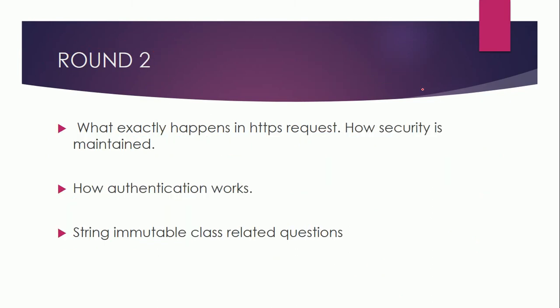In round two they asked me several questions. The first question was what exactly happens in HTTPS request. So they wanted to understand how HTTPS and HTTP are different.